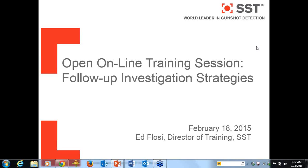Good morning again, everybody. My name is Ed Flossie, and I am the Director of Training at SST, which is the company that provides ShotSpotter for you.